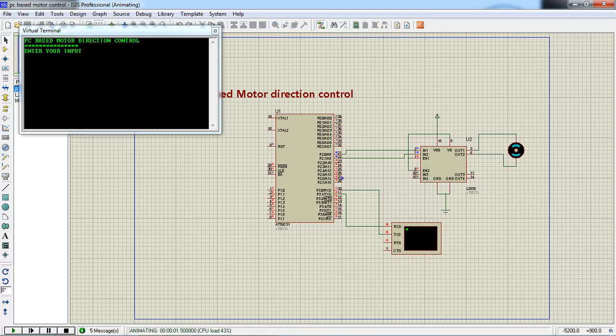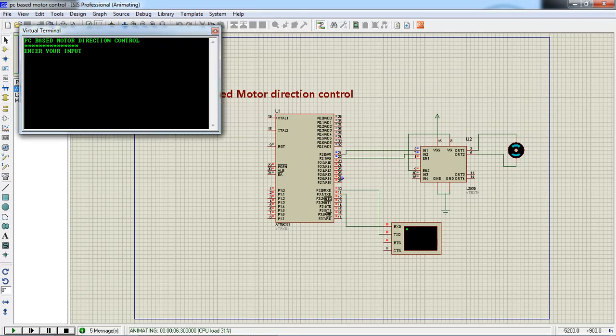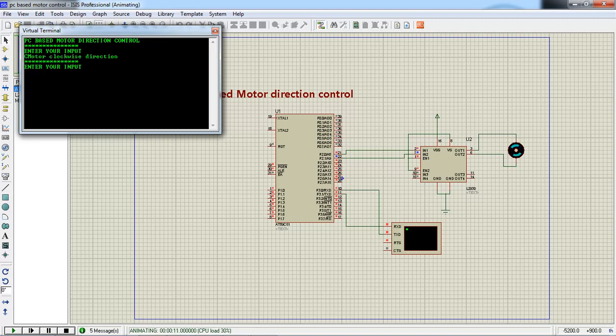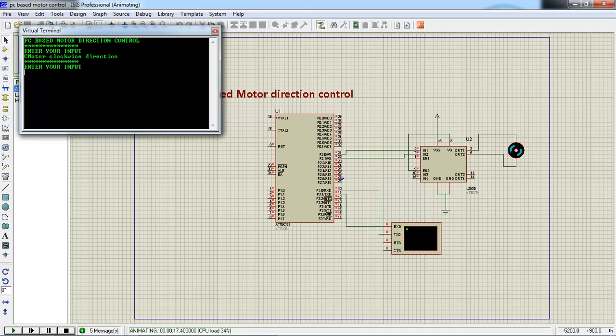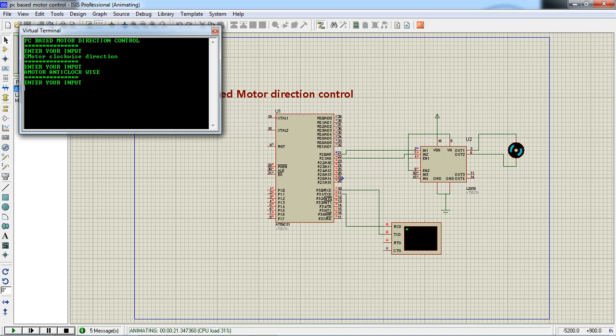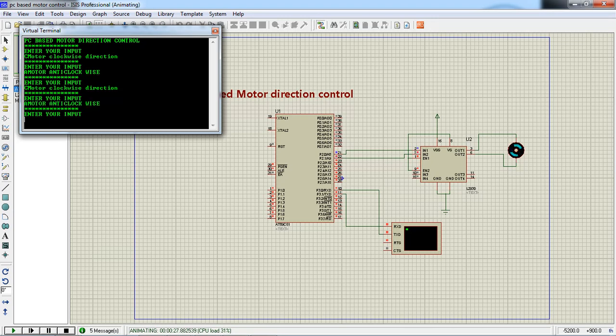Let's see, you got a title PC based motor direction control on serial window. Now it is asking enter your input. If I am giving capital C, which is uppercase letter C from keyboard, then your motor is rotating clockwise direction. So suppose if I am giving input A, this motor starts anti-clockwise direction.